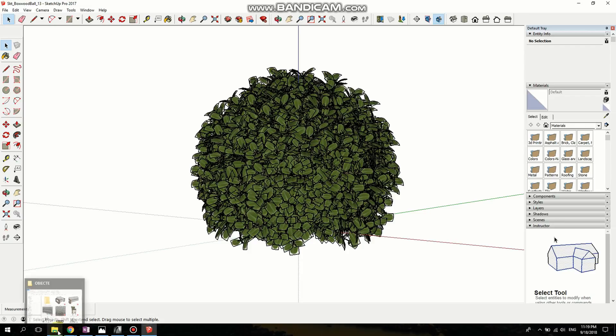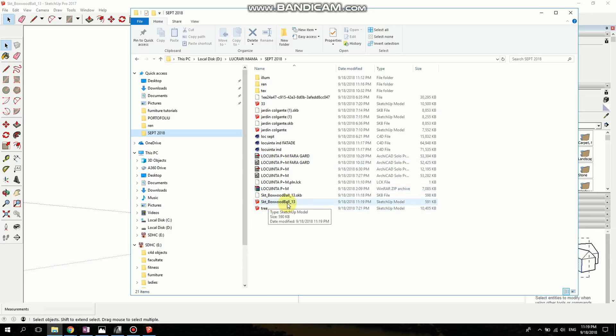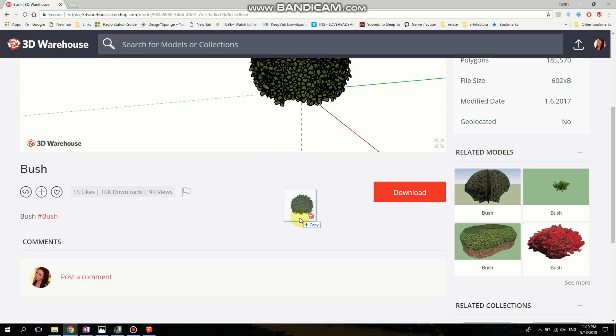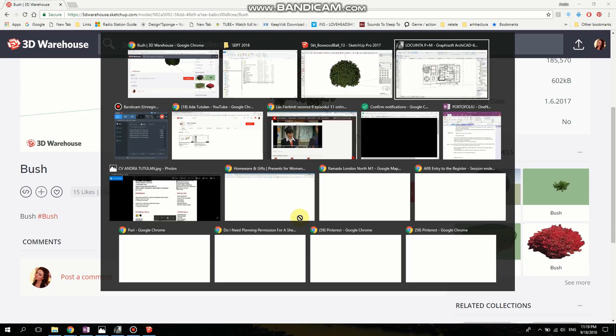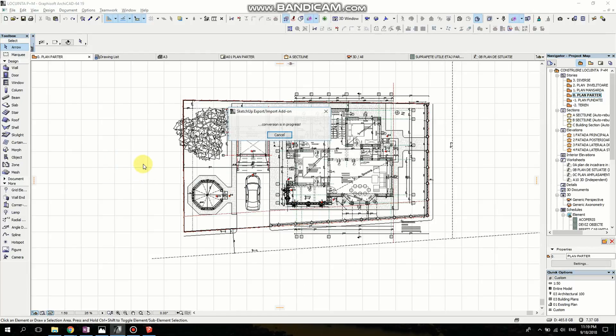Now I'm going to go to where I saved this and it's name is SKT whatever. I'm going to drag it into Archicad which is here. So drag it here and wait till Archicad converts it.